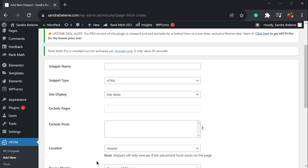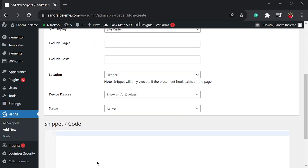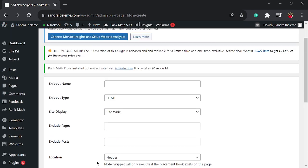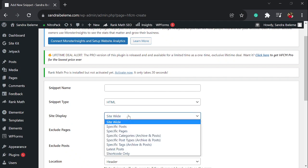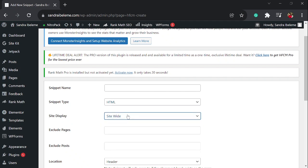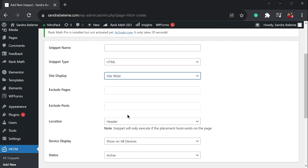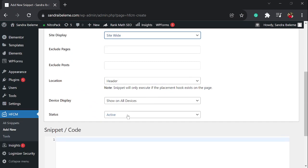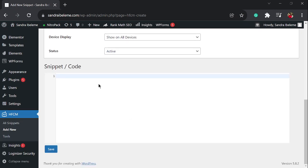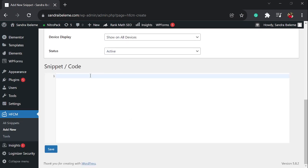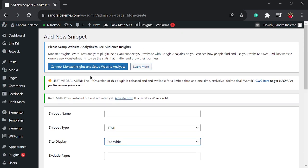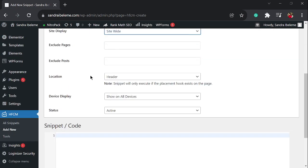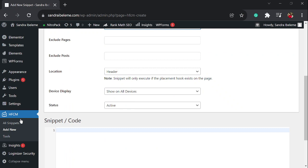When you get to this point, it's going to ask you to put in the snippet name and snippet type. Leave this as HTML, don't change it. Site-wide, don't change it. The only thing you're going to do is input the snippet code in this column. I already have the snippet so I'm not going to add it, I'm just going to show it to you.